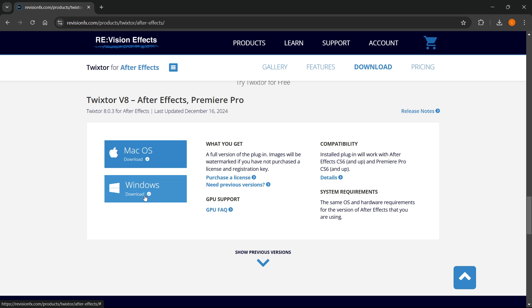So for me, I have Windows, I'm going to click over here, and it's going to download the Twixter for me.